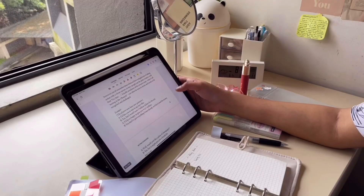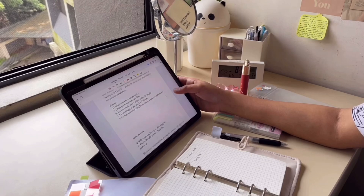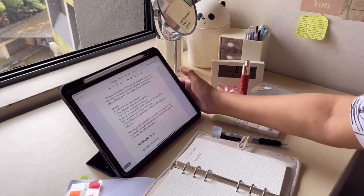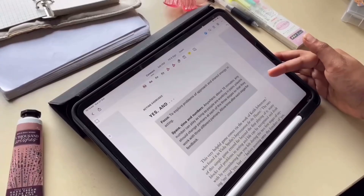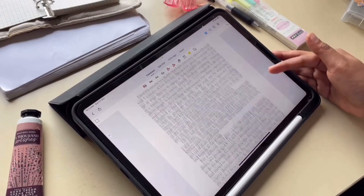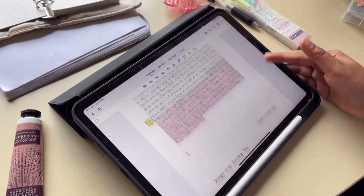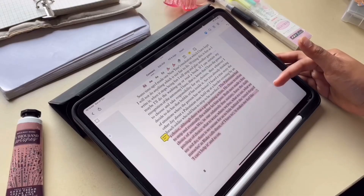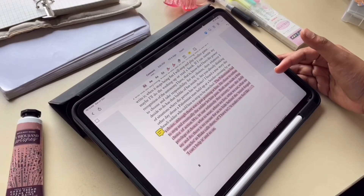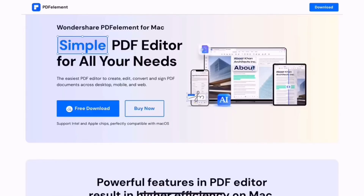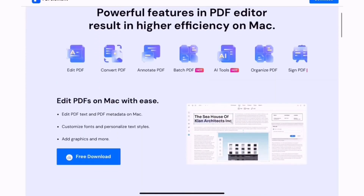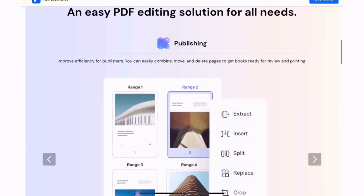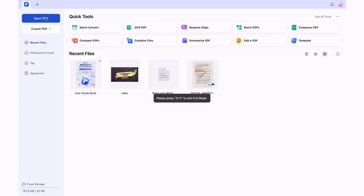So I recently started using the all-in-one PDF Element. Wondershare PDF Element is an all-in-one PDF editor for editing, annotating, signing, and converting files. It has a very user-friendly interface which makes it so much easier to annotate notes. I'll give you guys a step-by-step overview of PDF Element so you can try it as well. It also has an AI feature which is even cooler, so I thought I'd share all the features of PDF Element.